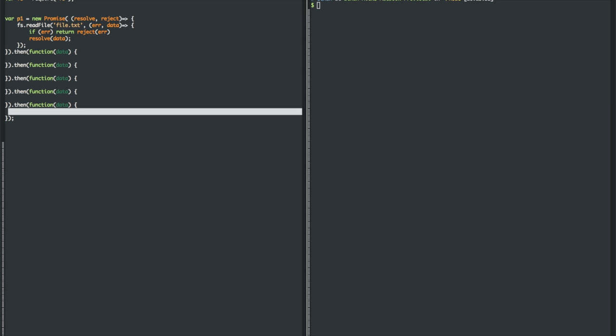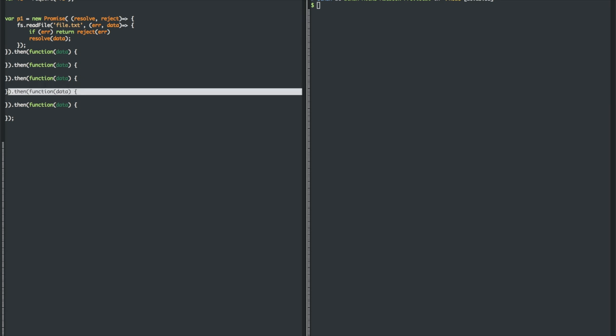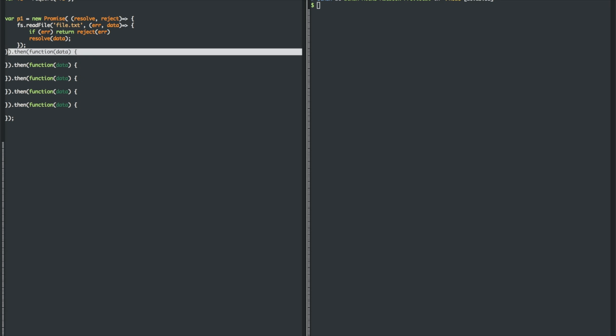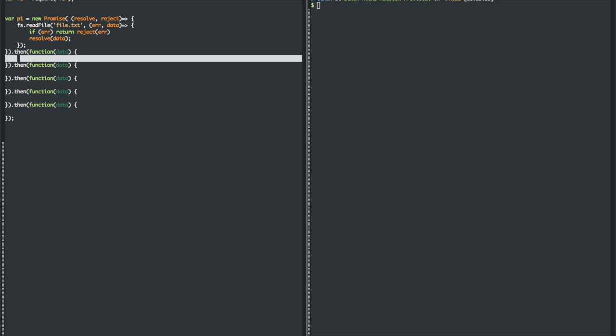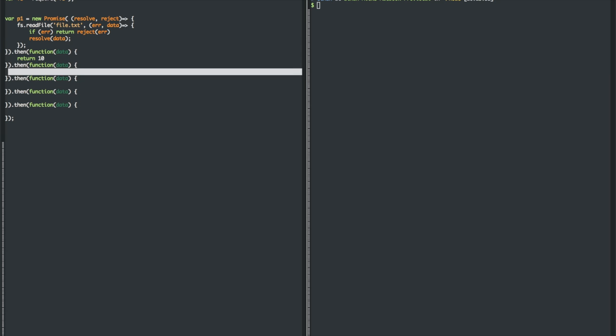Every single one of these can be asynchronous because when you're inside a promise, if you return something, it's either the value you returned, which is sent to the next one, or you return a promise itself.